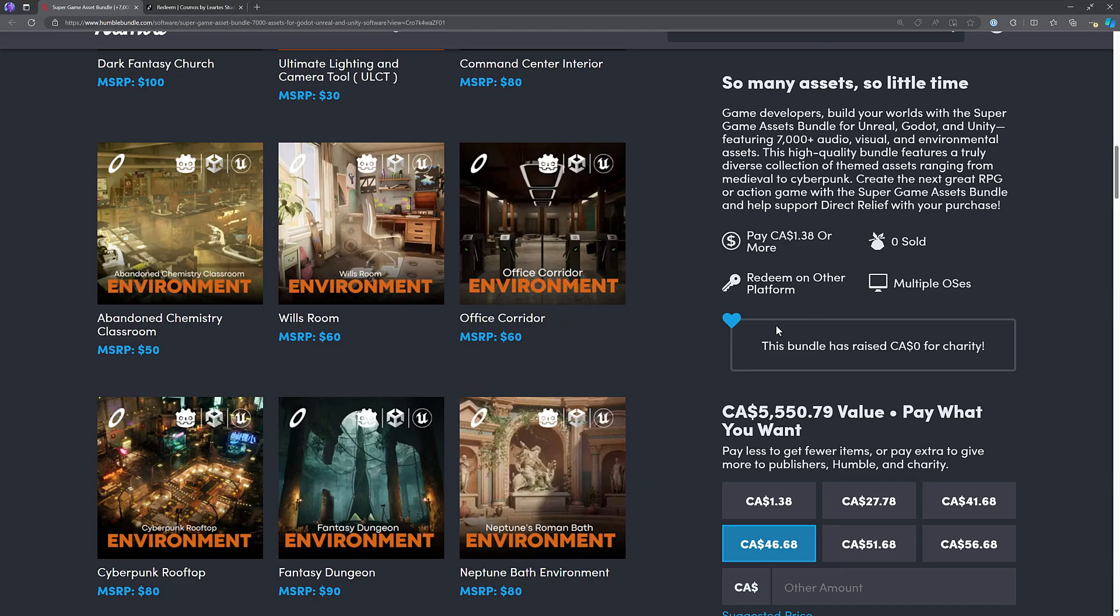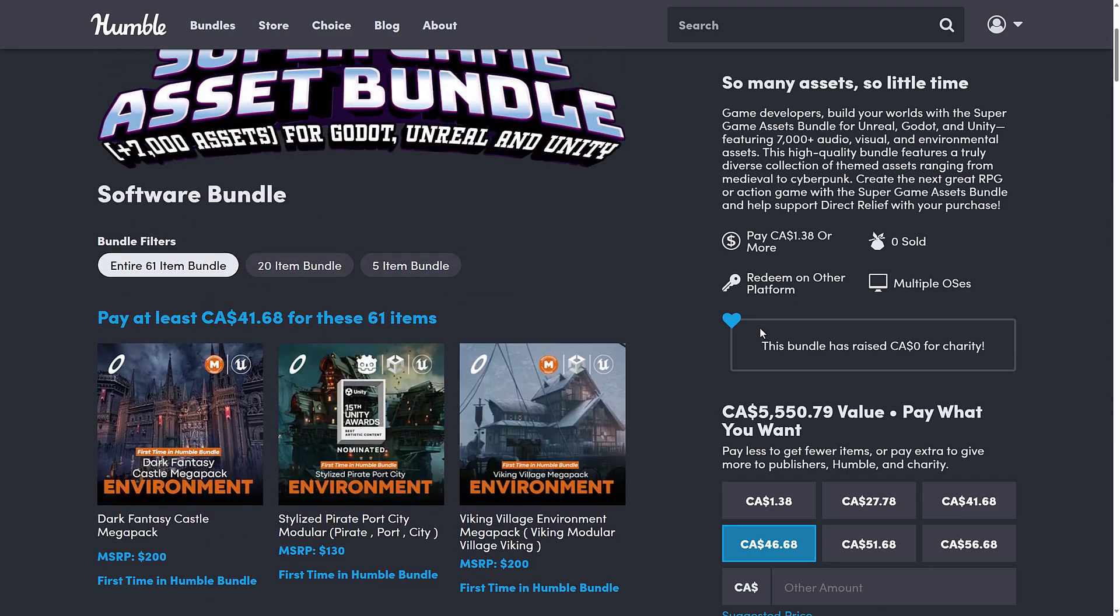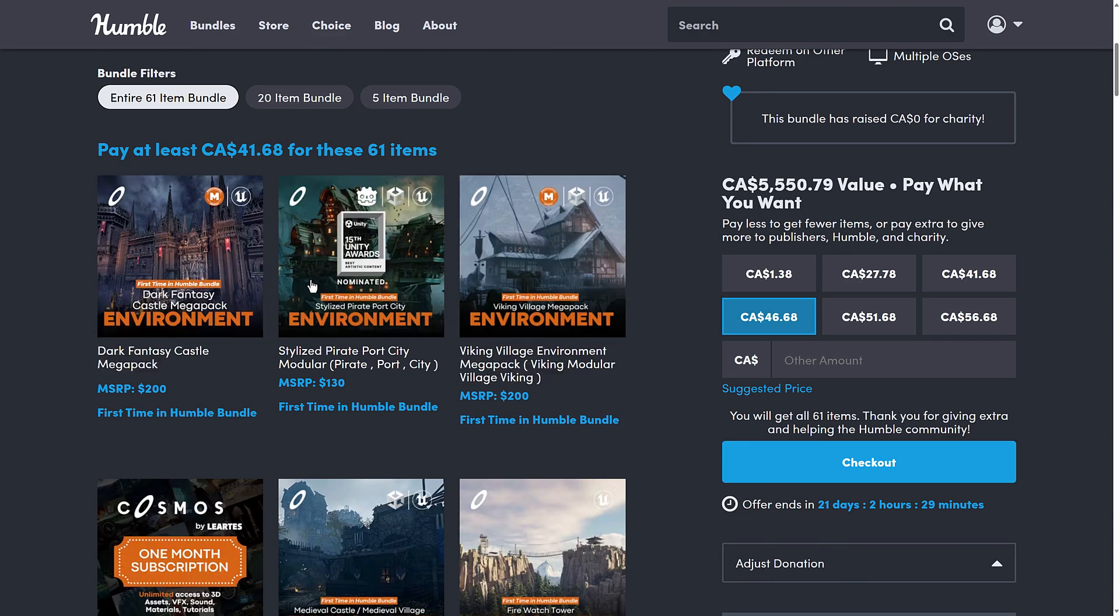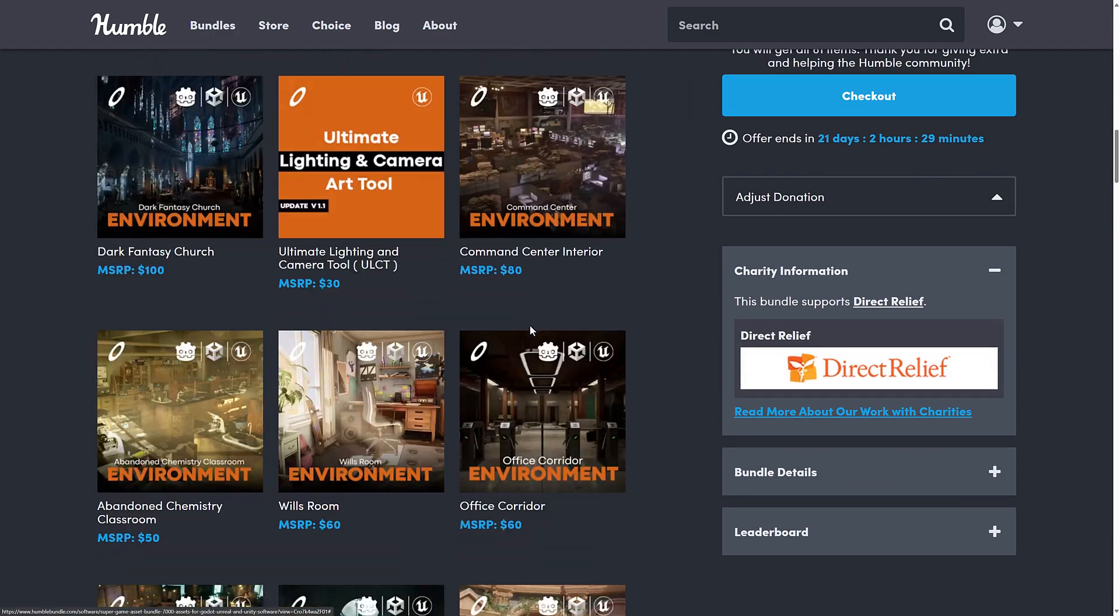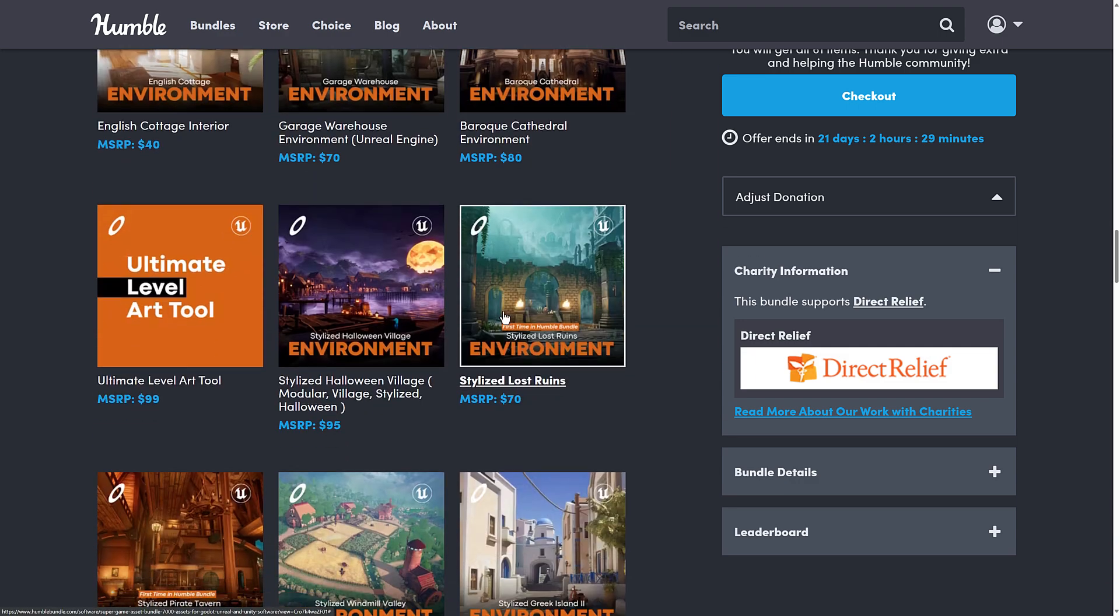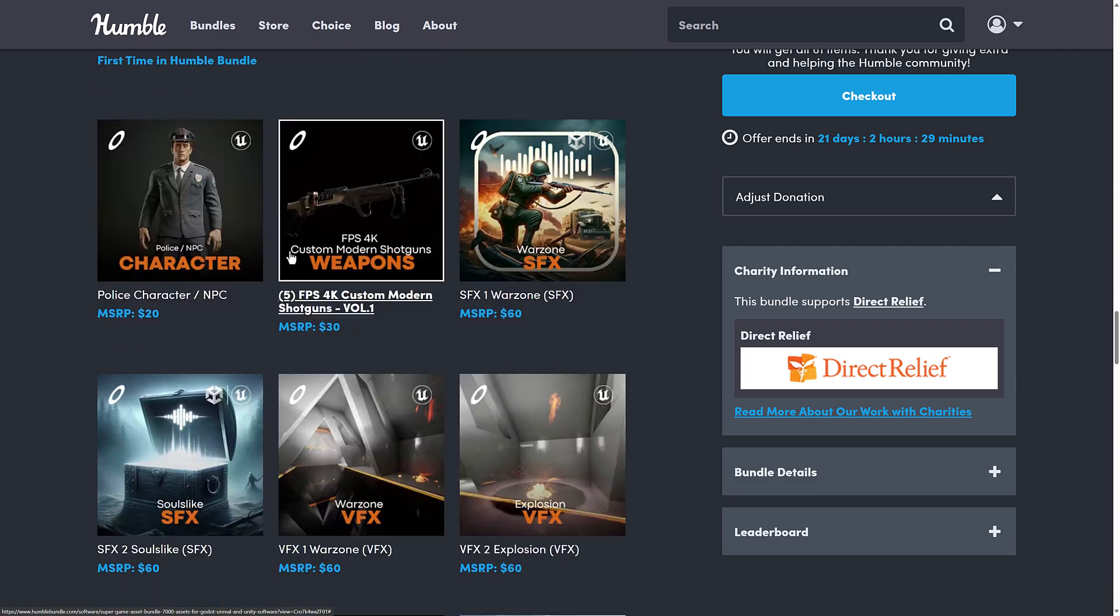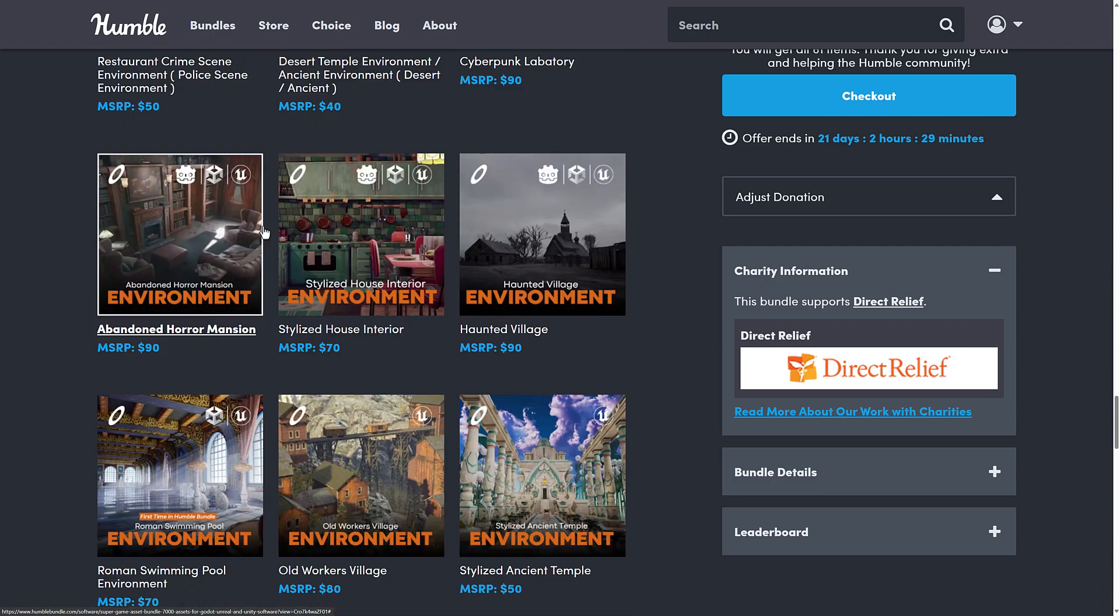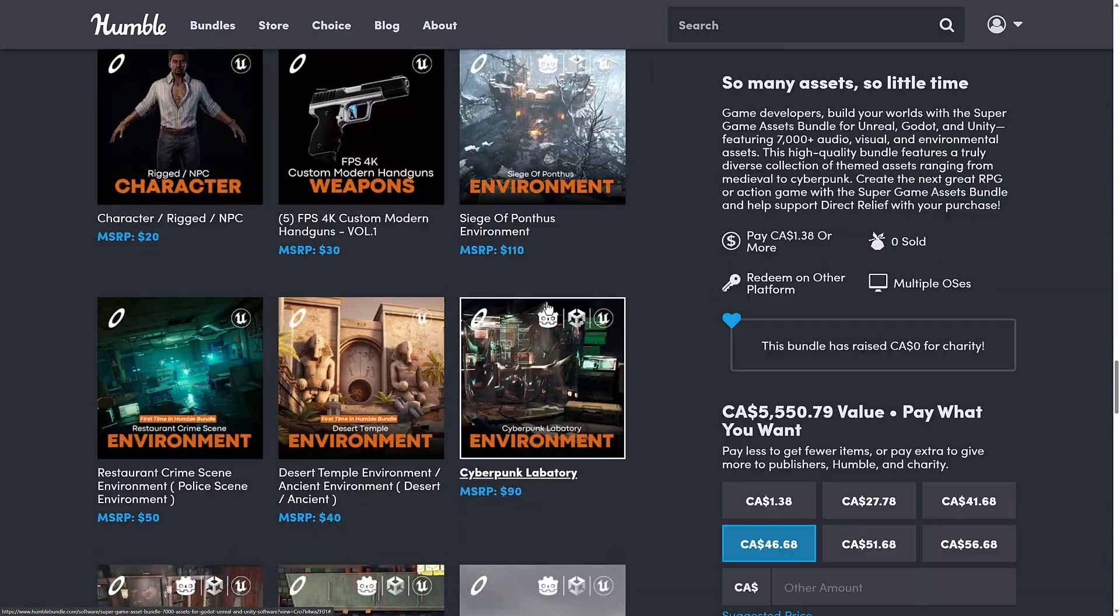So that is it, ladies and gentlemen. That is the bundle. It's a huge amount of content. Again, we've had a number of Lurtis bundles in the past, so there's a good chance you own quite a bit that's here. But even then, if you just look at the first times, let me count them. Looks like we've got about 15 assets that have never been here before.